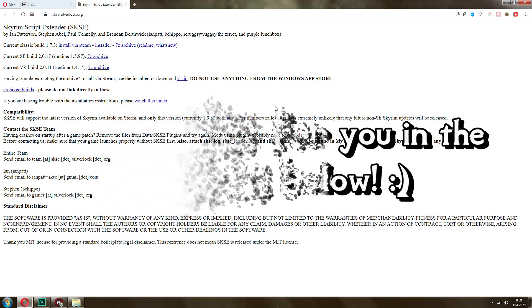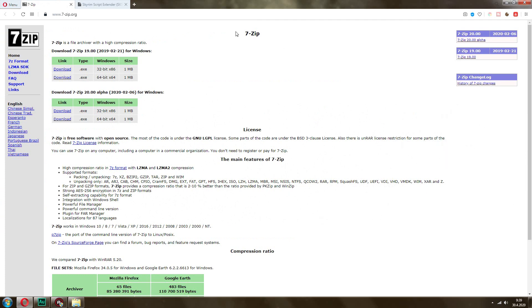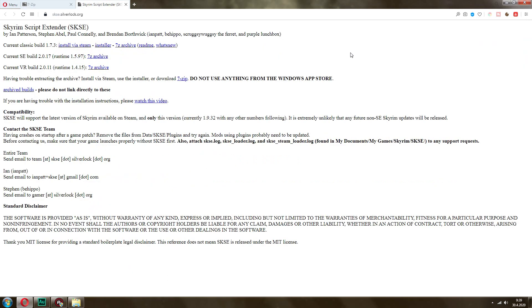So what you want to do first is you want to go and download 7-Zip or any other extractor utility. You want to make sure that you're able to extract the archives. You have two links here for 32-bit and 64-bit.